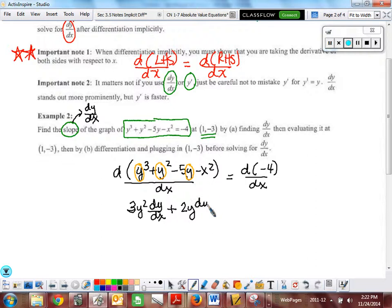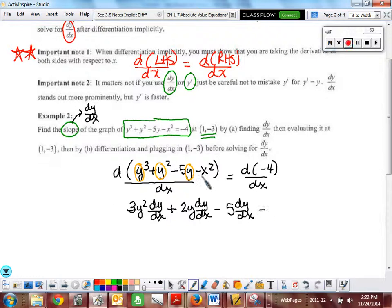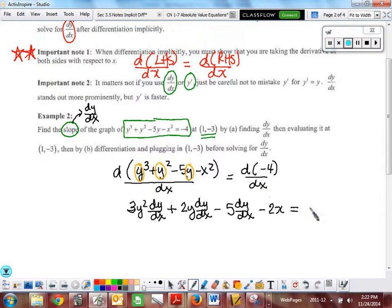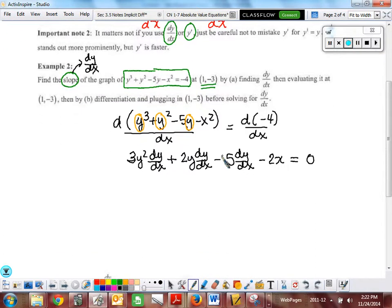Running through the derivative: the derivative of y³ is 3y² · dy/dx. Plus derivative of y² is 2y · dy/dx. Derivative of negative 5y is minus 5 · dy/dx. The derivative of minus x² is minus 2x — you can write dx/dx but it's 1, so it goes away. Equals zero, the derivative of the constant. This part is the same for both approaches.